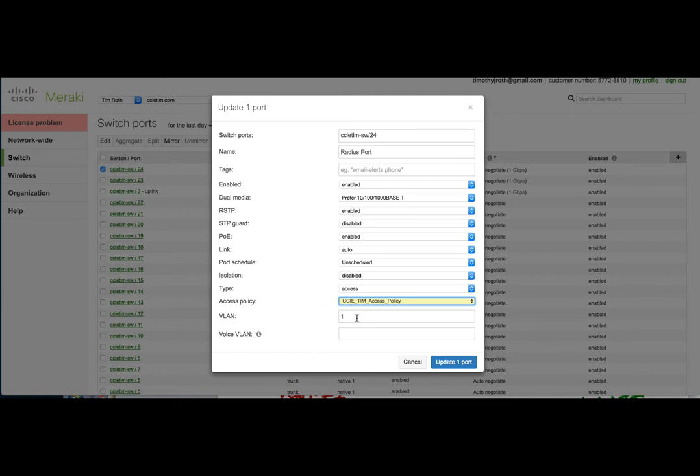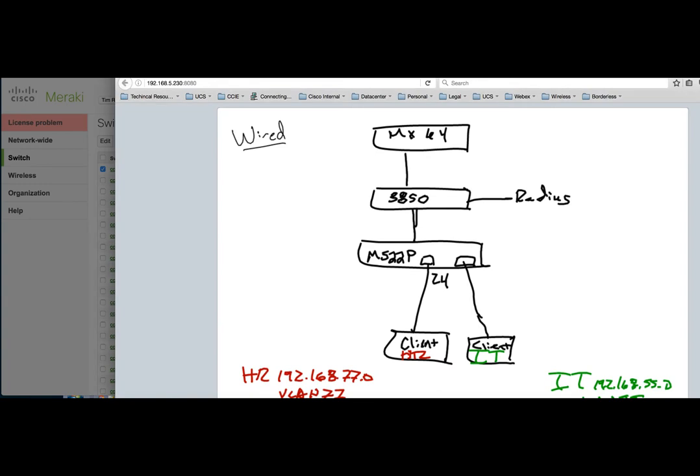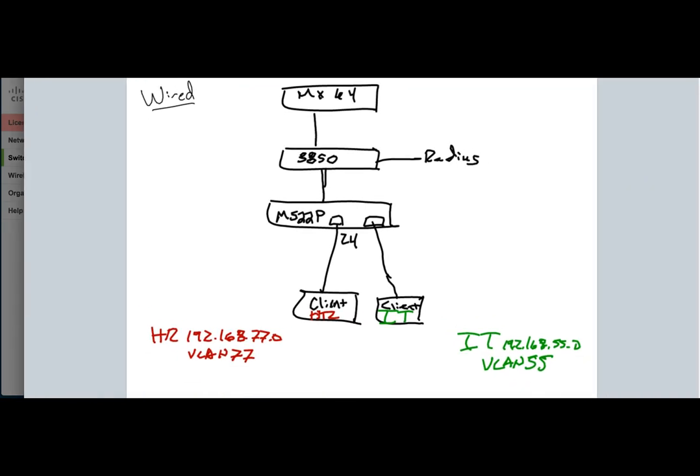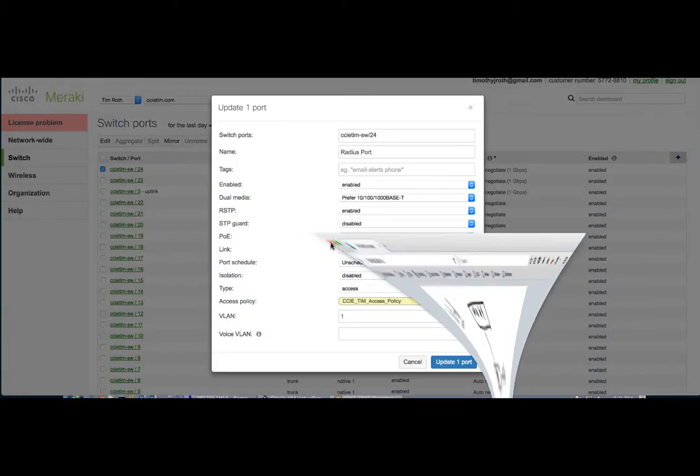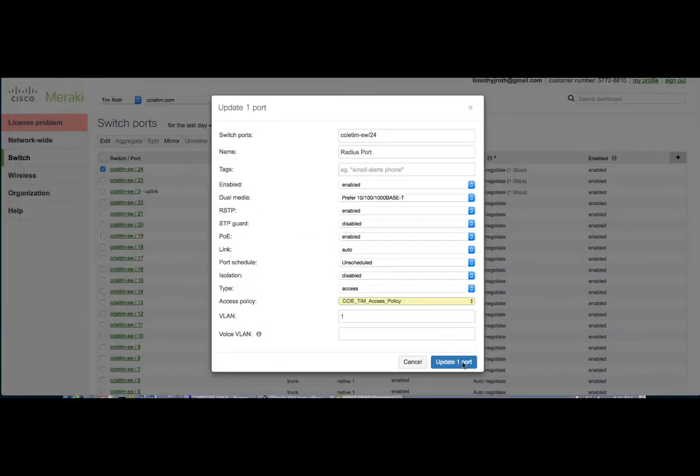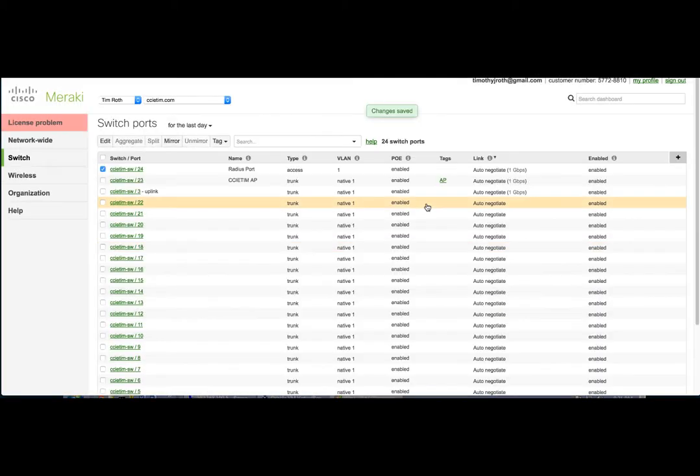But what we're going to do in our RADIUS configuration is we're going to set it up so if I authenticate based upon the group I'm in, then I'm going to be assigned a VLAN tag. So according to this diagram here, if I'm an HR user and I authenticate, I'm going to be dropped into VLAN 77. If I'm an IT user and I successfully authenticate, I'm going to be dropped into VLAN 55. So let's go ahead and update this port.